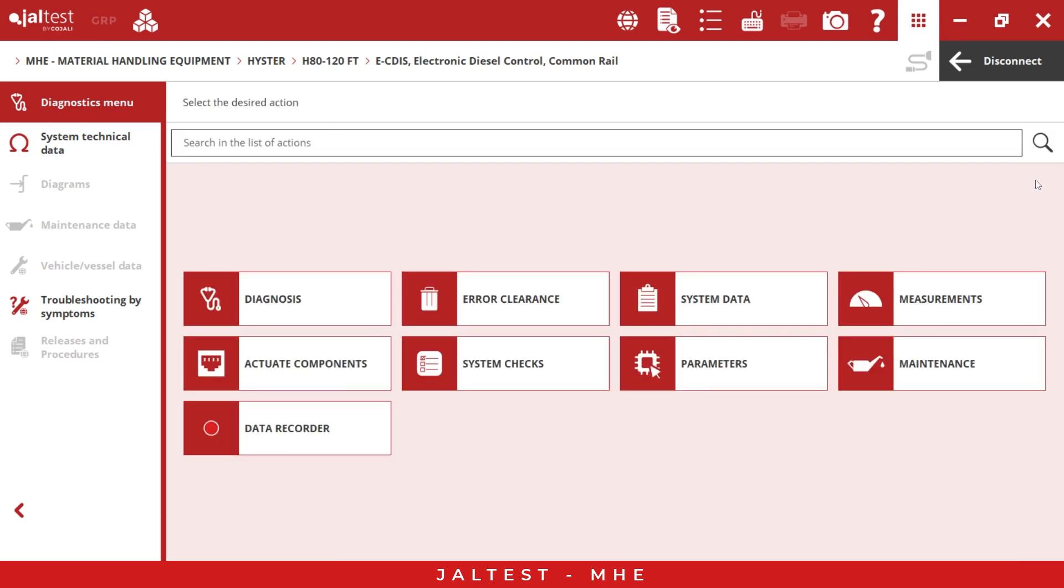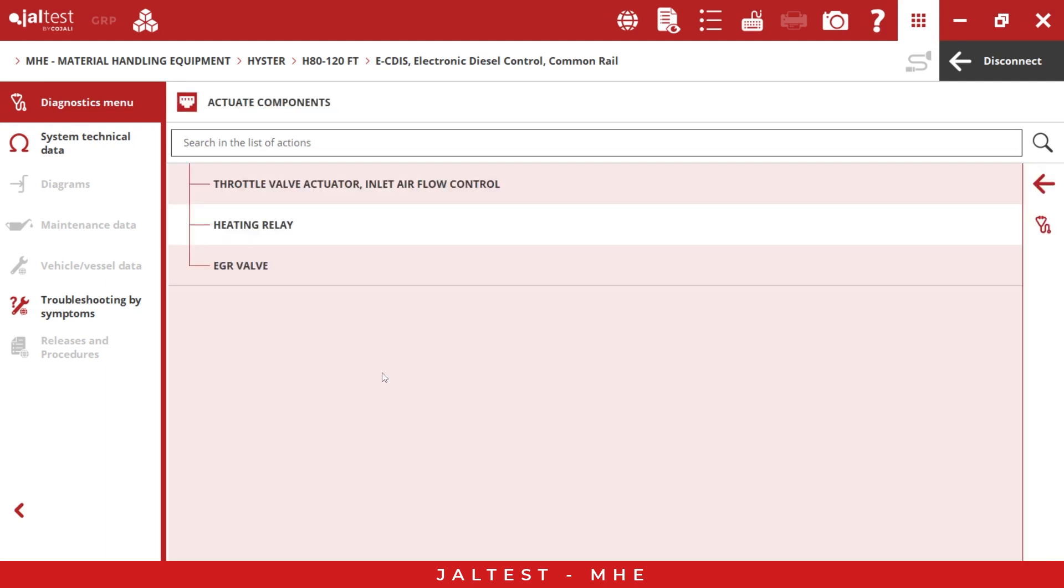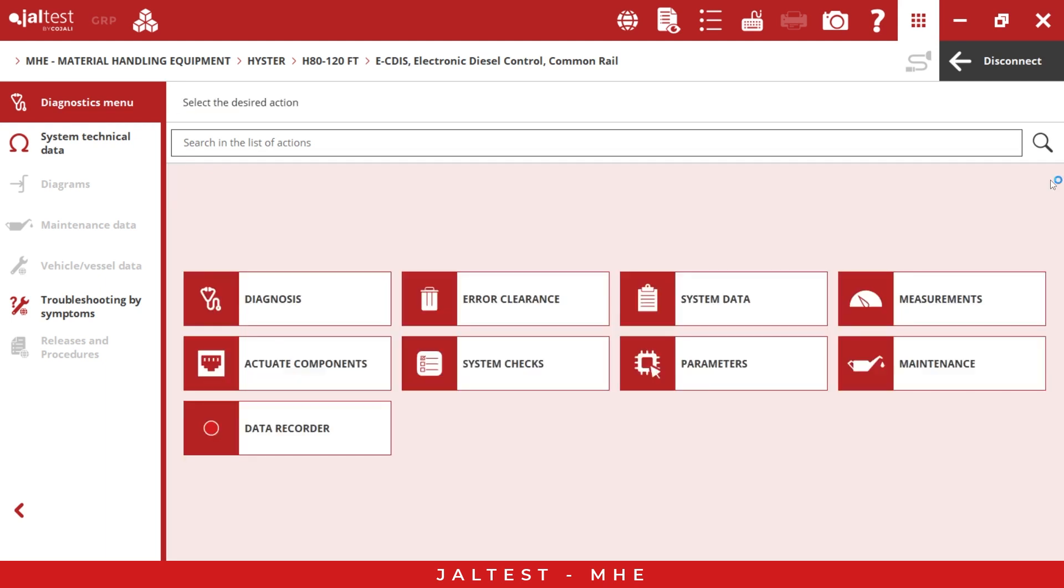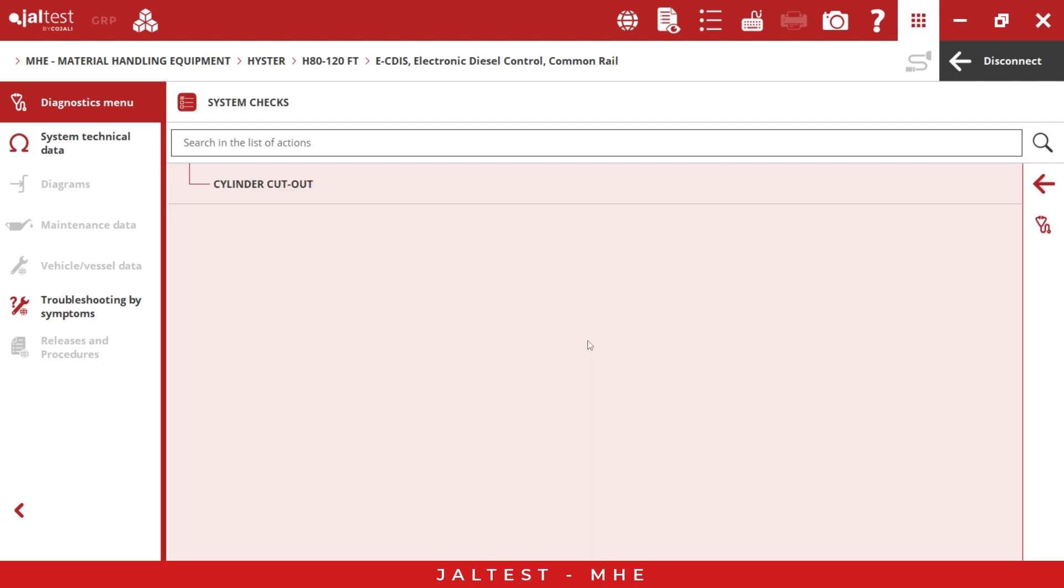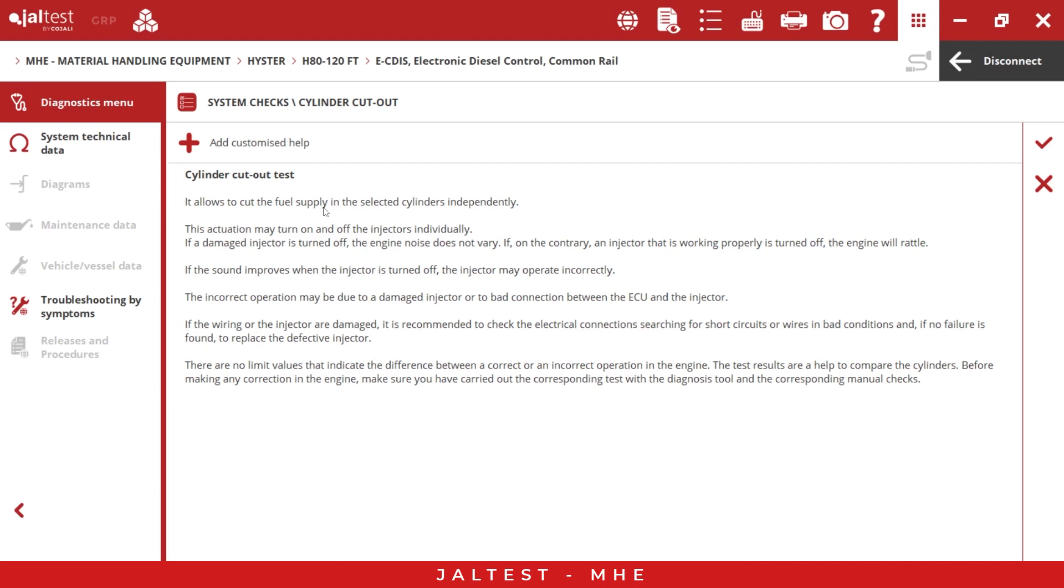If we go to the next one, we also have the actuate components. Here we can activate or deactivate components. We also have system check, parameters, and meanings. If we go to the system check, for example, we have the cylinder cutout test. This is very good. We can go there.